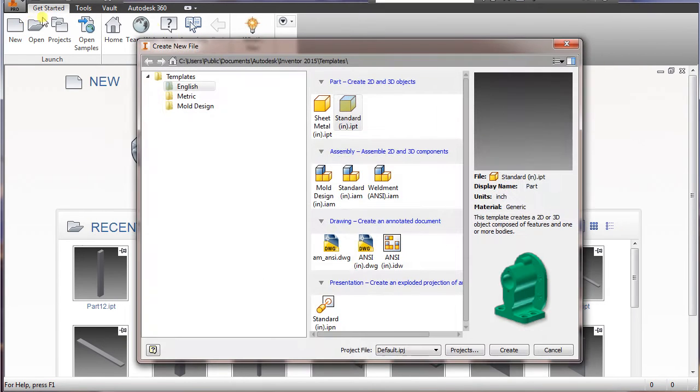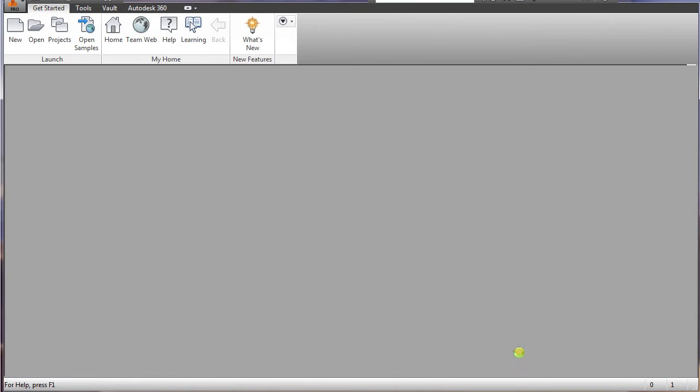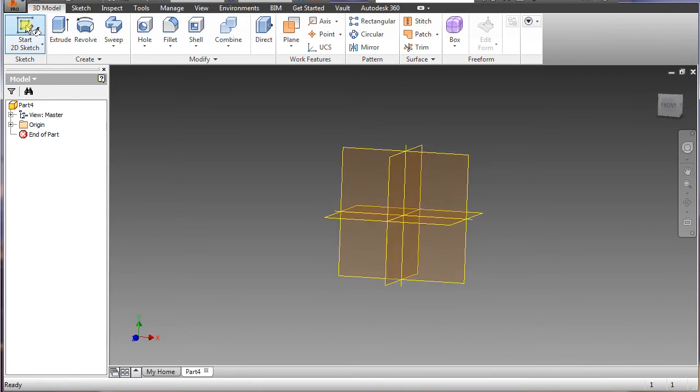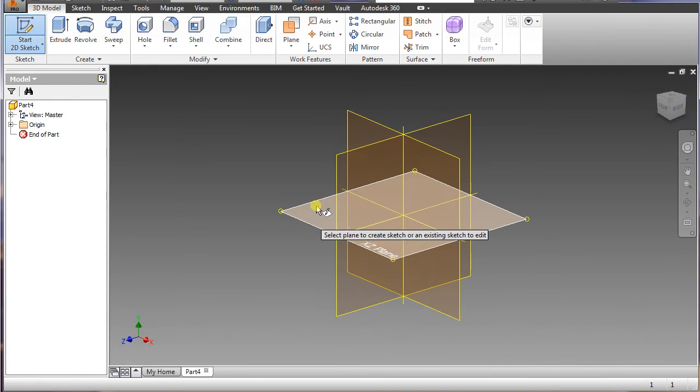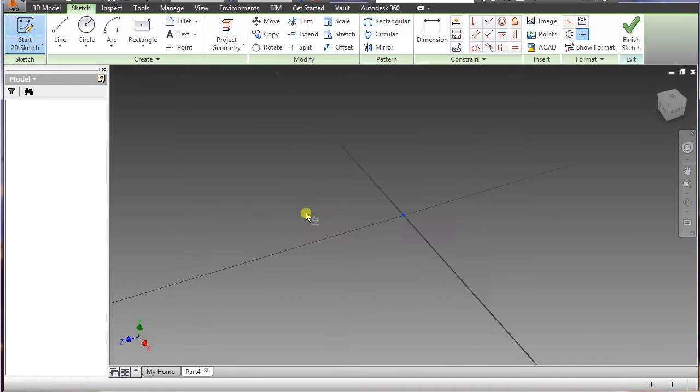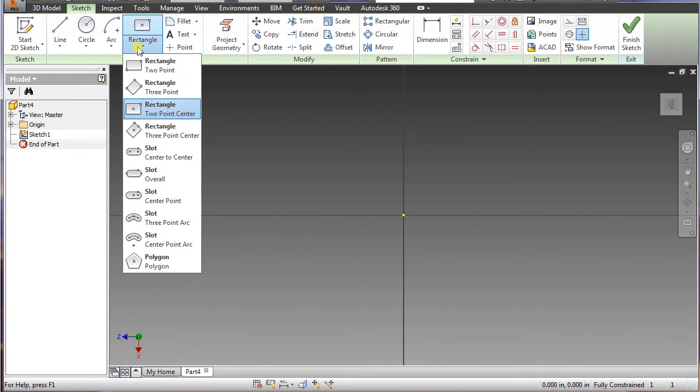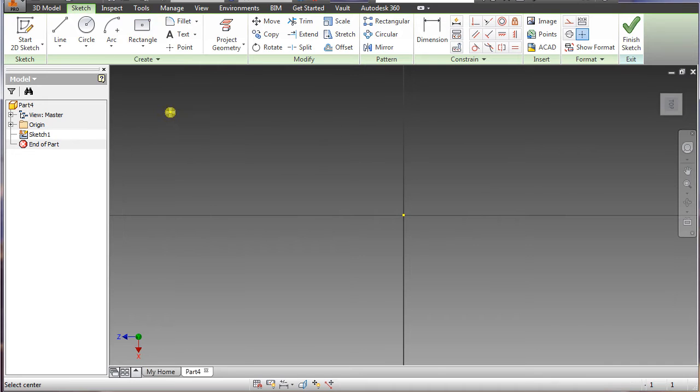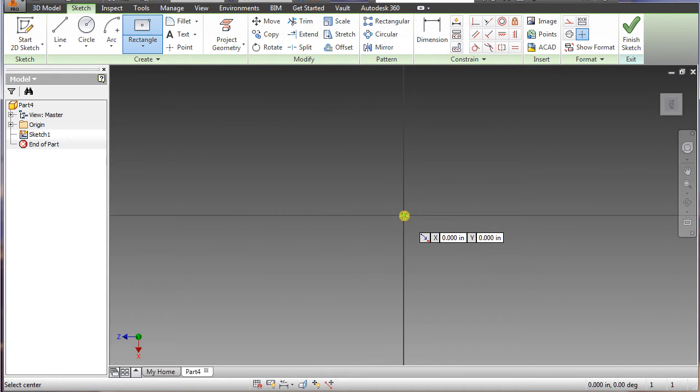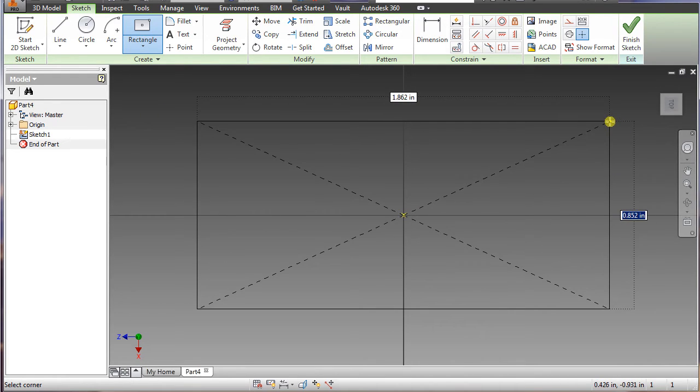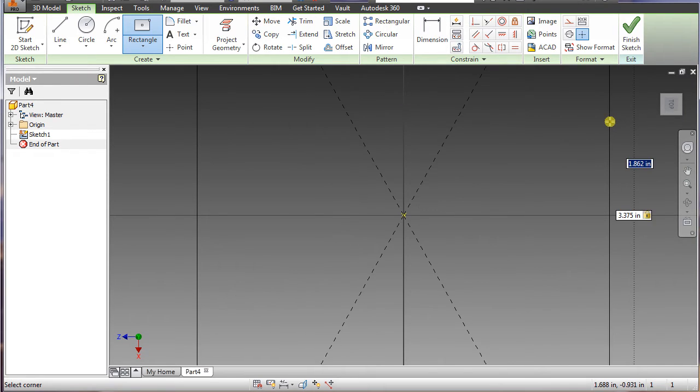First, you want to go to new, standard, create, sketch, select the XZ, go to the rectangle, two point center, hover over until you see the green snap dot. The given dimension for this is 3.375, tab, and then select the 6.5, enter.